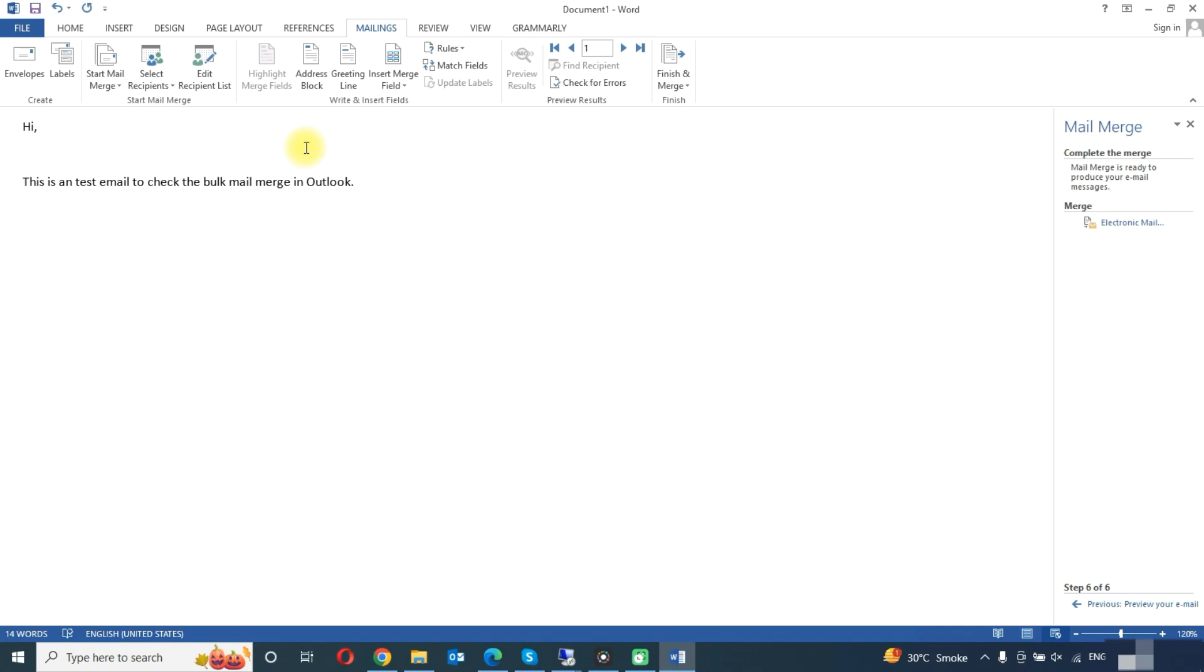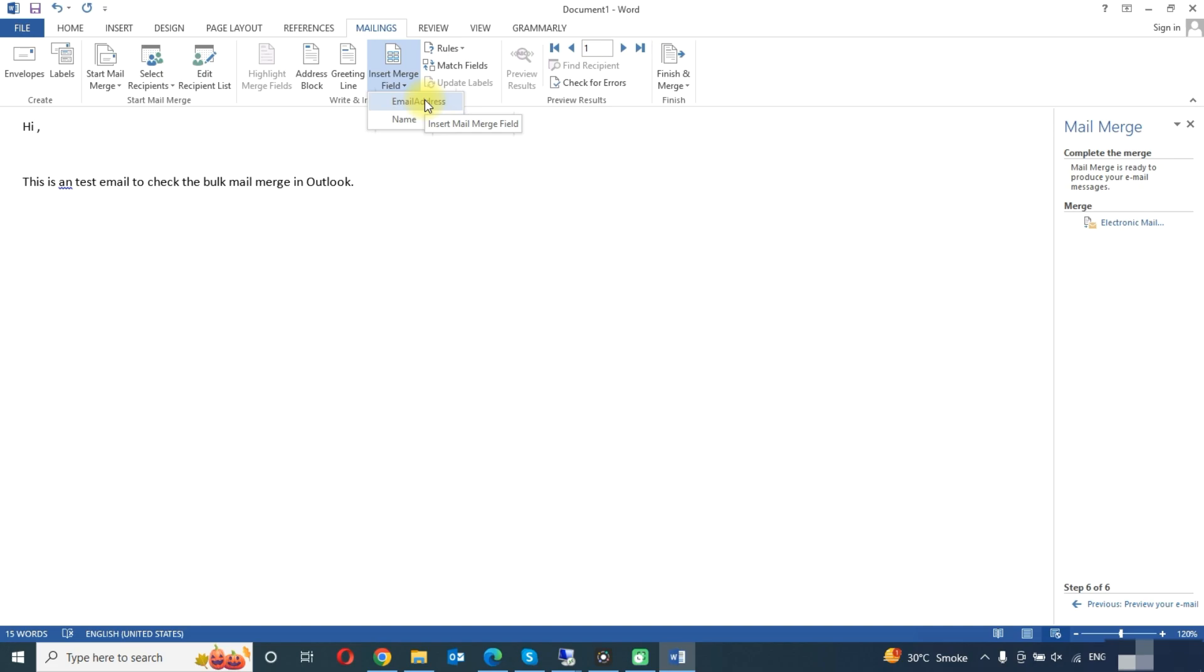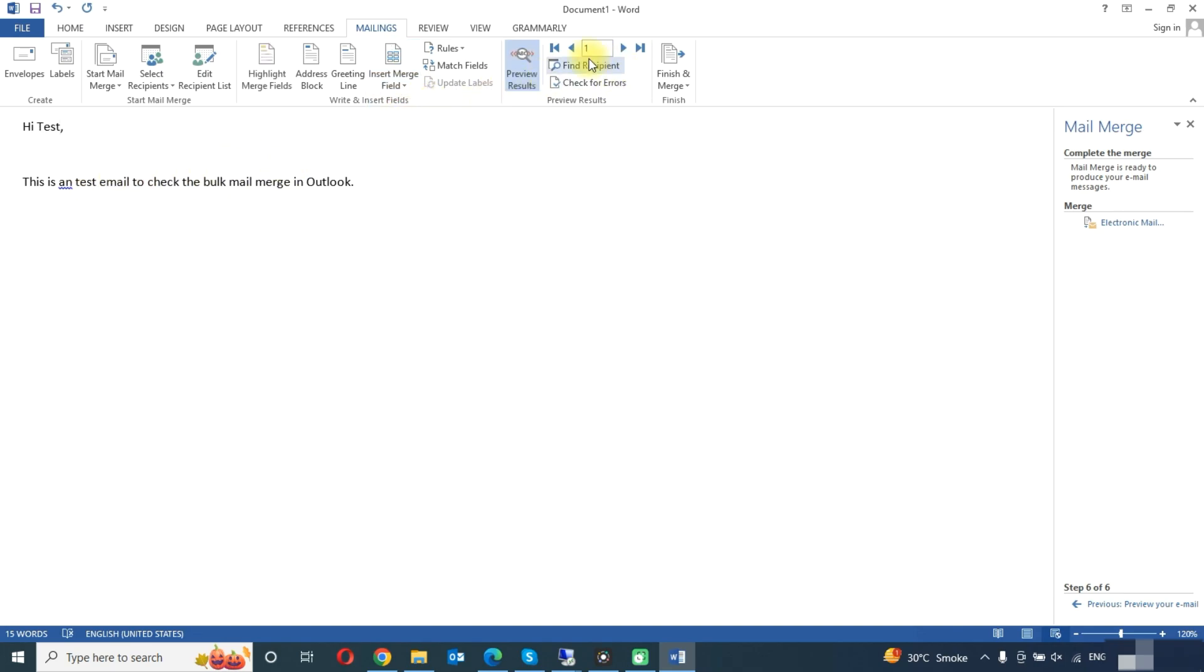You can insert merge field. Move the cursor here and click on insert merge field. We have the options to choose name and email address, like we need to add name for the particular persons. So we will click on name and here you can preview the results.